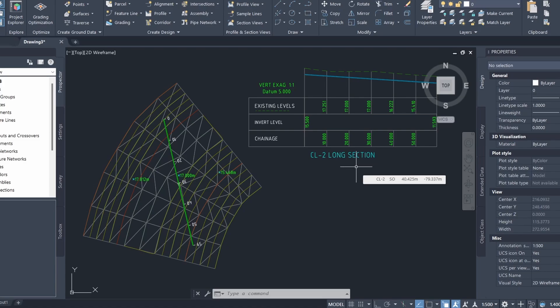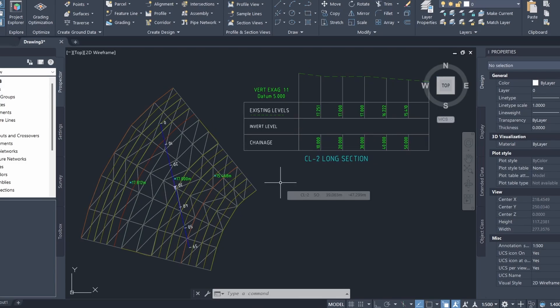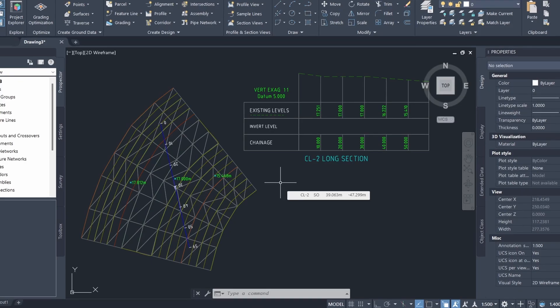Hey guys, in this video I'll be showing you how to create a basic pipe network just like the one you're seeing on the screen right now. As you can see, I have a surface already and I also have an alignment and a profile of the existing surface.